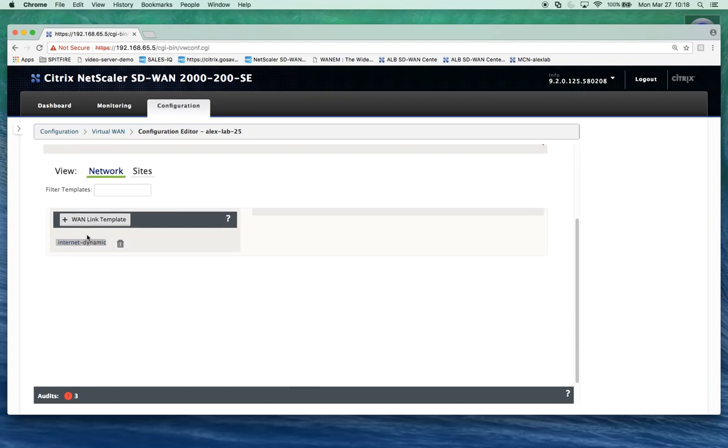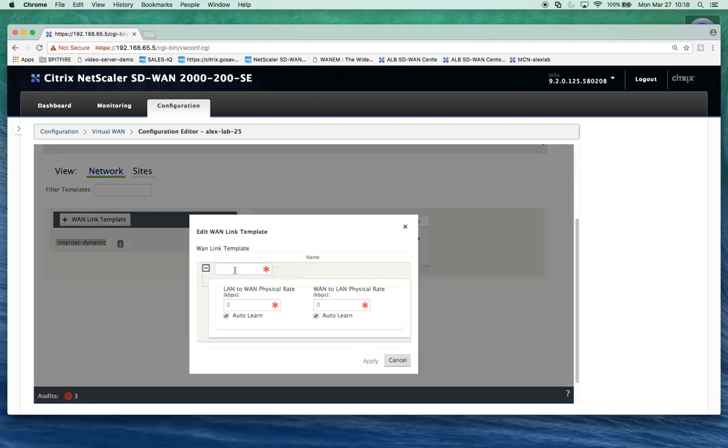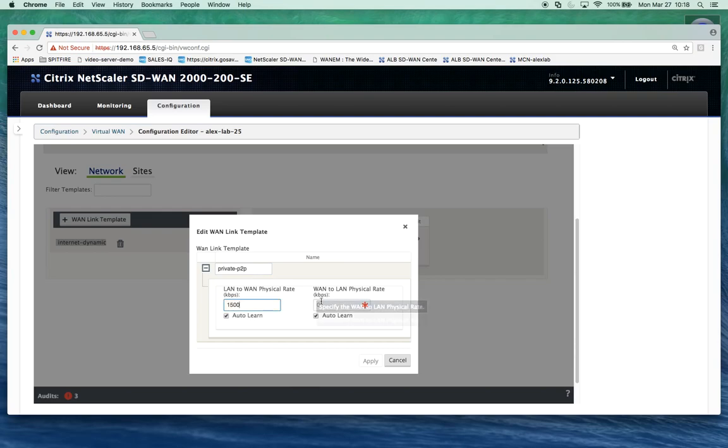So we've created our internet dynamic template. We'll also create private p2p, and we know this is always going to be 1.5 megs so we'll do 1500 and we'll uncheck the auto learn.